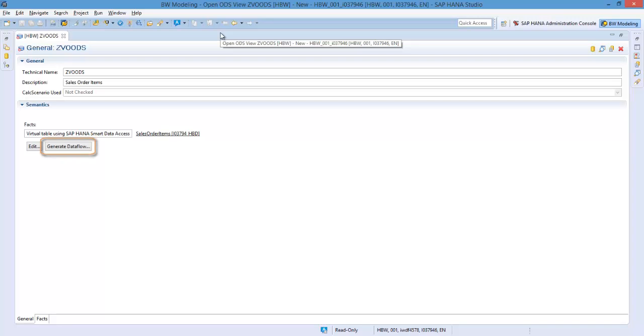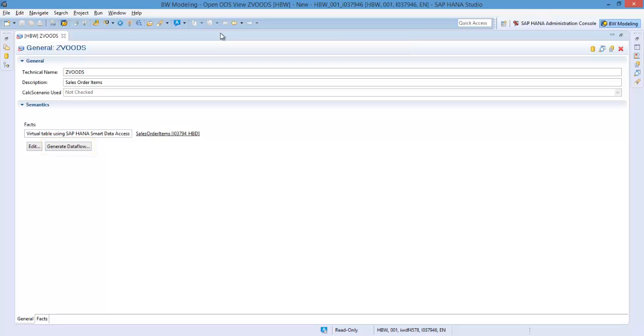The generate data flow button allows you to convert the Open ODS view into a persisted source, automatically generating an advanced DSO and the relevant data flow to extract the data. In the Facts tab, you can define the structure of your Open ODS view.